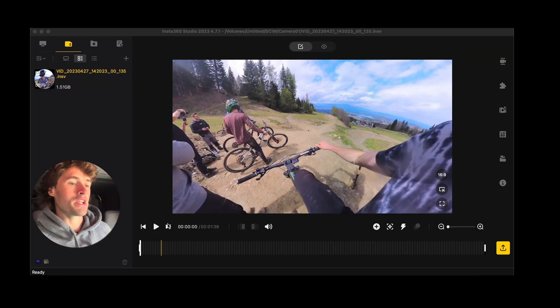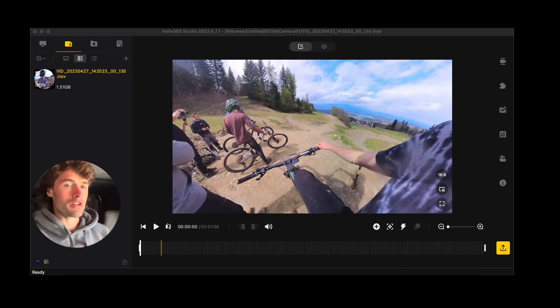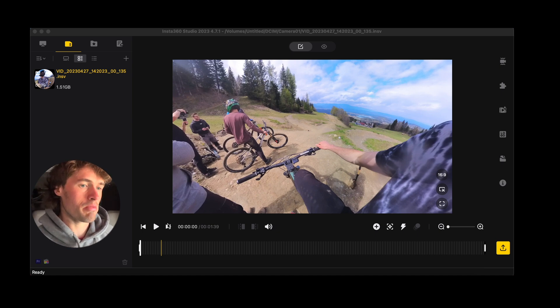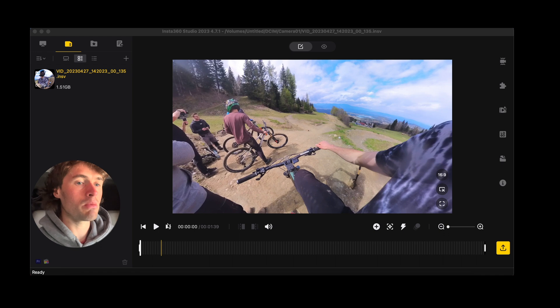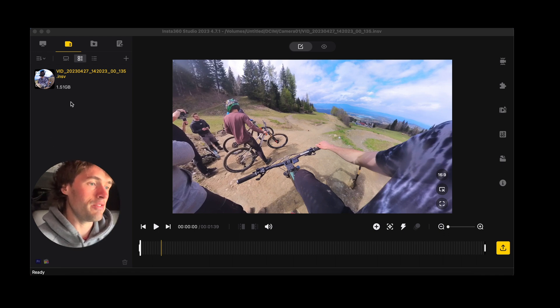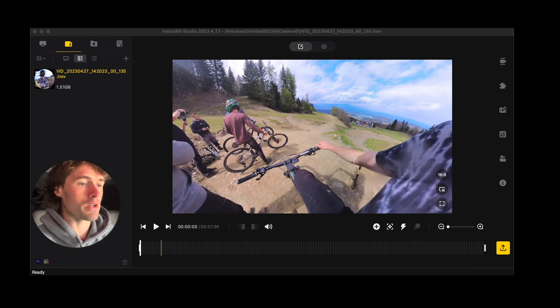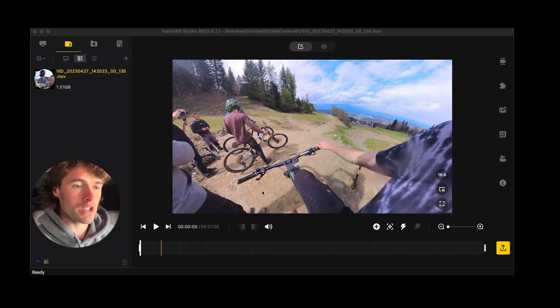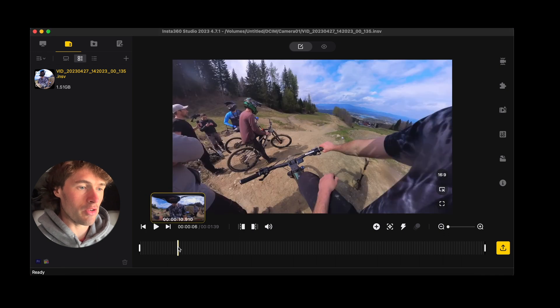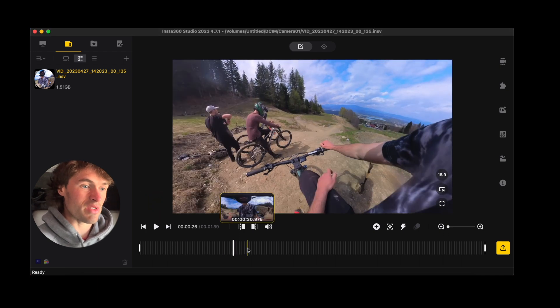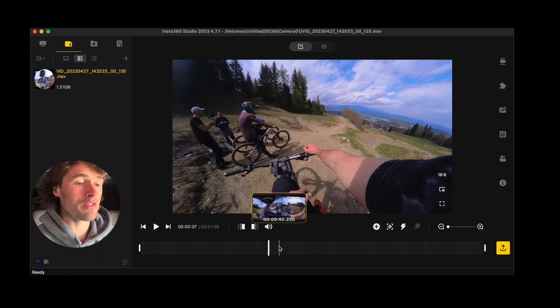So we're in Insta360 Studio now and I have my clip on the screen. This is a clip from a recent mountain bike video shoot that I helped with. As you'll see here the video file size is quite big at the minute and it's quite long as well. There's a lot of fluff, there's a lot of talking that I don't really need.